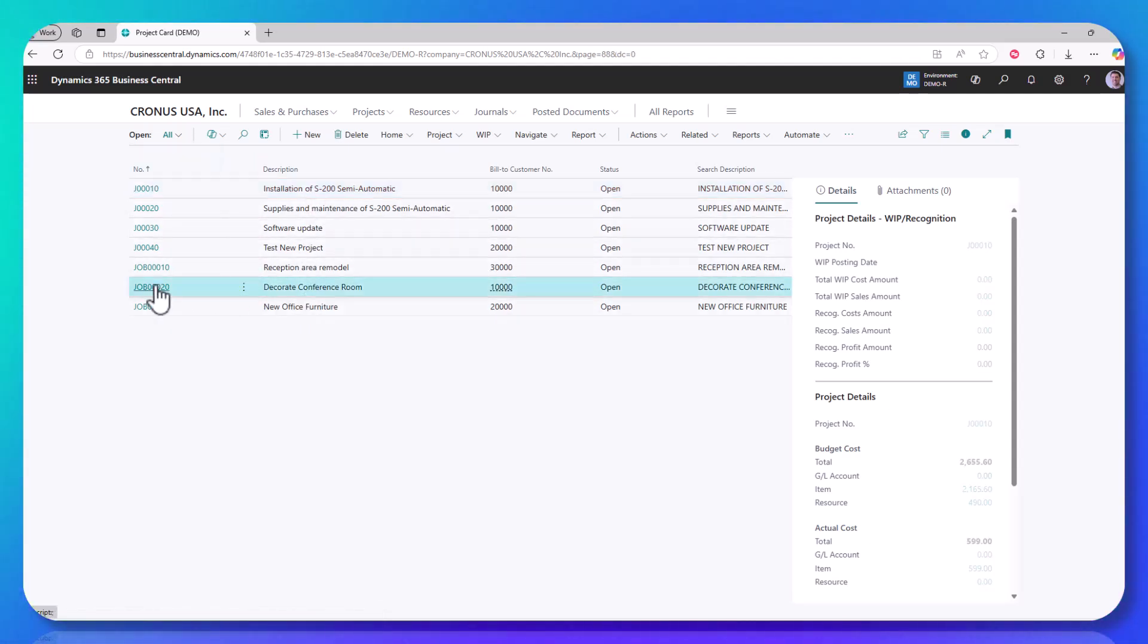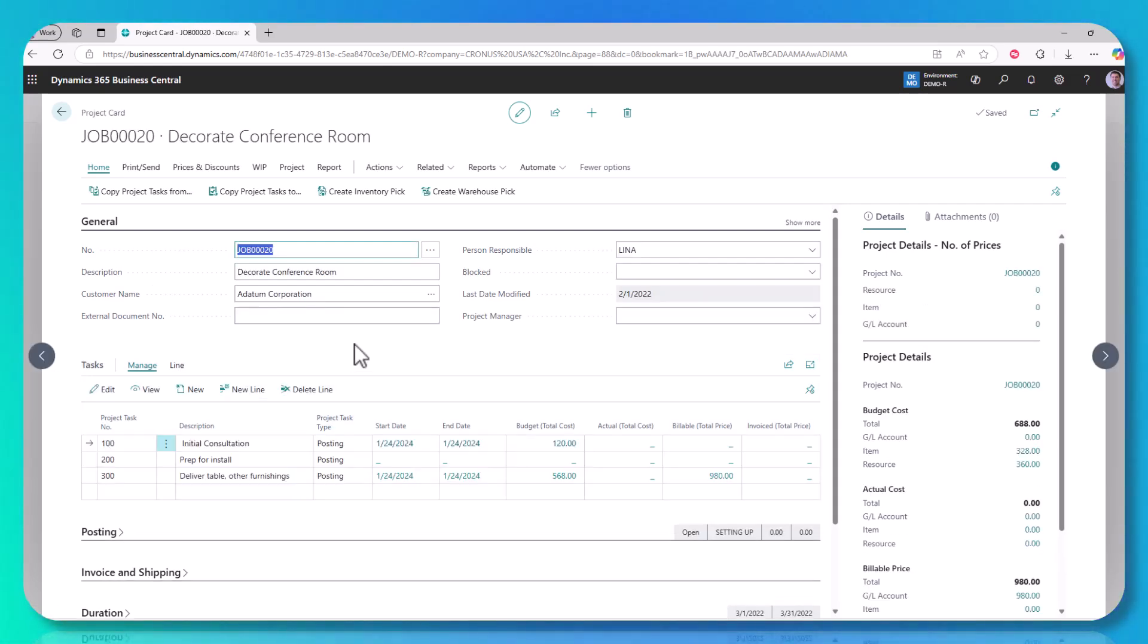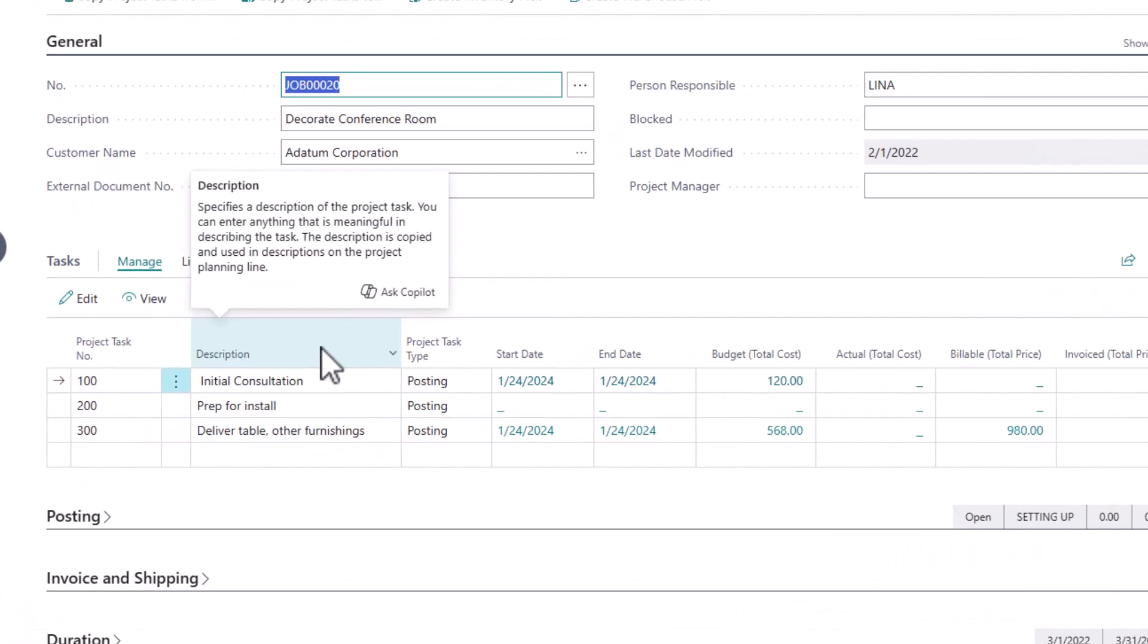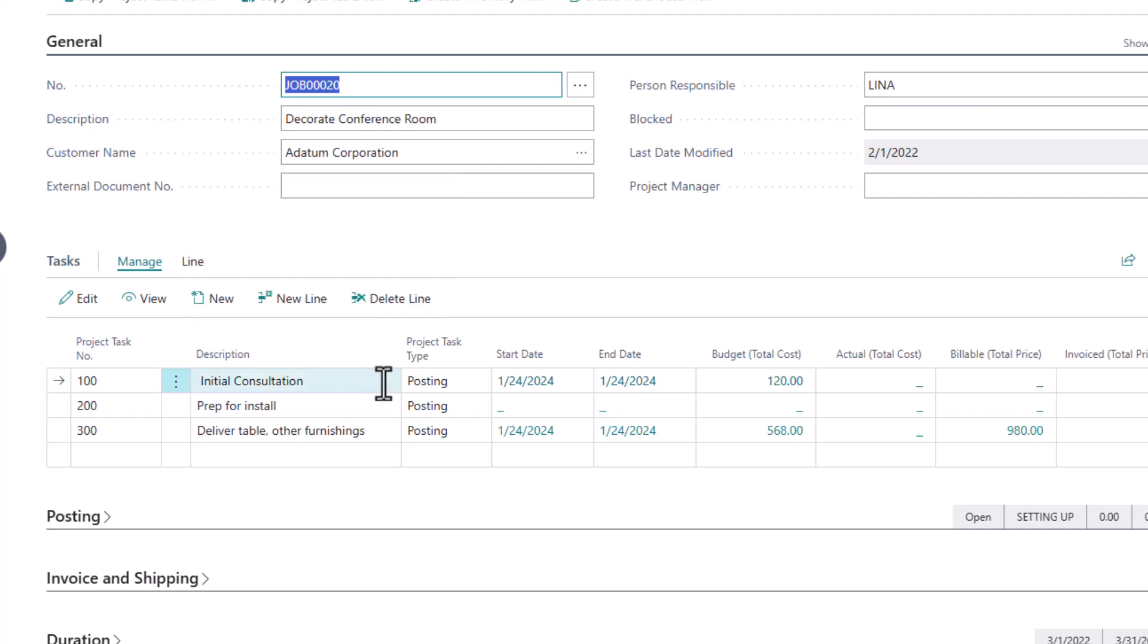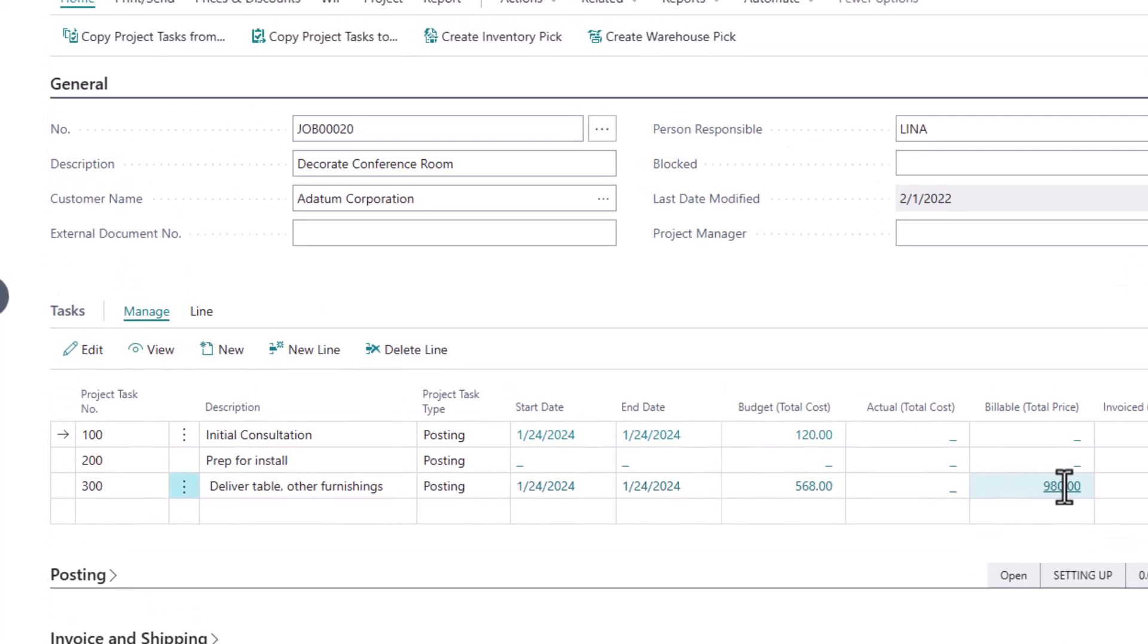For anybody that's unfamiliar with the project capability, you plan out different tasks and then within each task are the people, the machines, the subcontractors that are going to perform the work, and that builds up your cost estimate. And then either in a single contract and some milestone billing, time and material type billing, you bill for the events on that project. So in the case of this project, we have three tasks, we have some cost, and then we have one billable event that is going to take place.